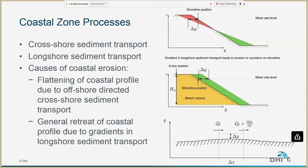Just very briefly on coastal zone processes. Normally, as engineers, we divide the coastal zone processes into cross-shore and longshore sediment transport processes. That is to simplify things so that we can actually try to make some predictions about what is happening.